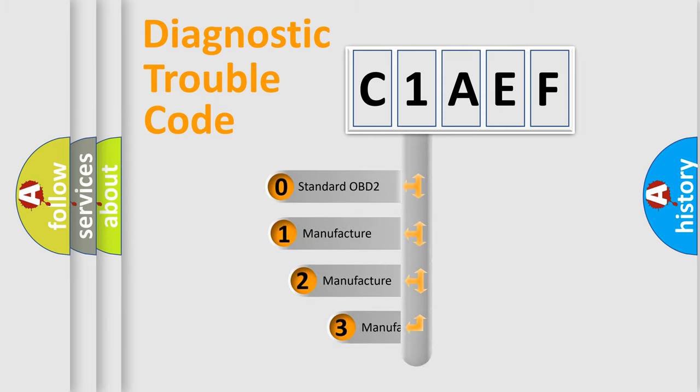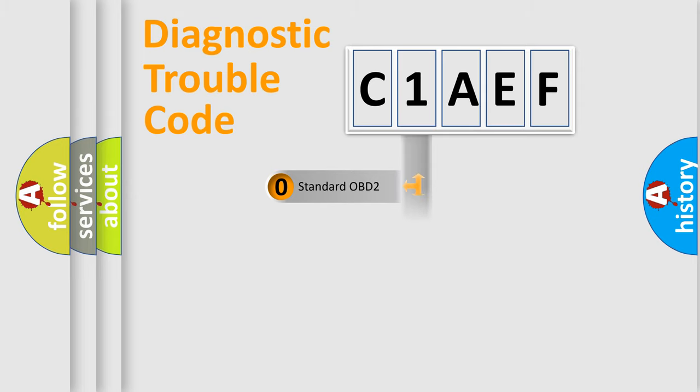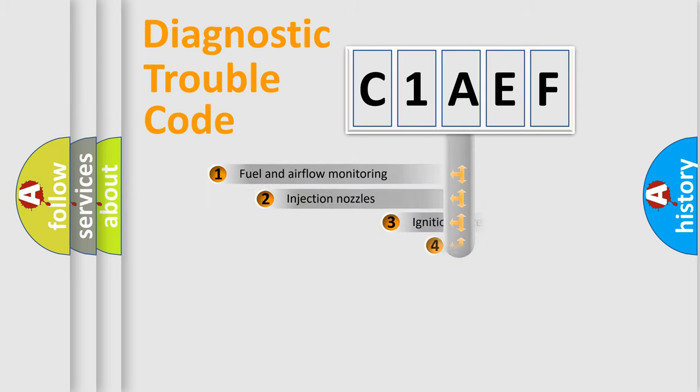If the second character is expressed as zero, it is a standardized error. In the case of numbers 1, 2, or 3, it is a manufacturer-specific expression of the car-specific error.